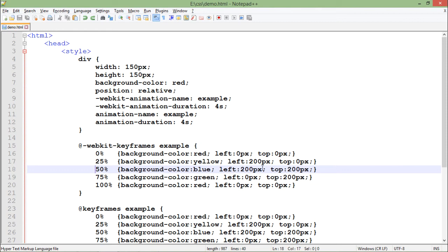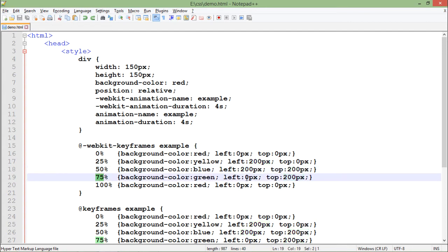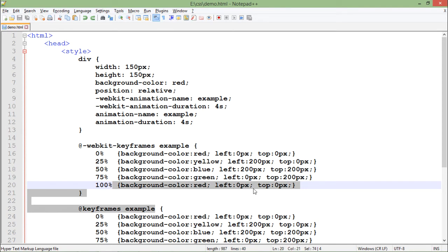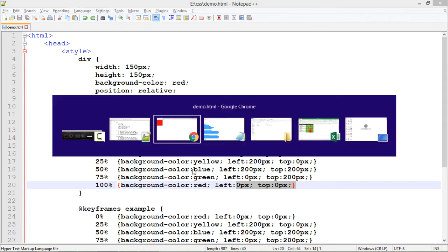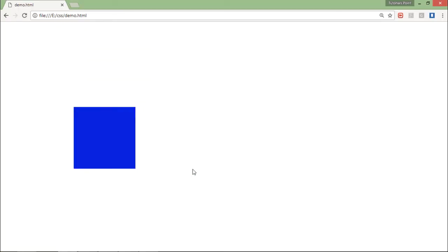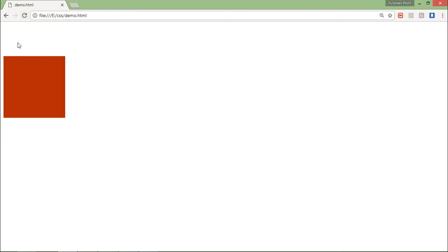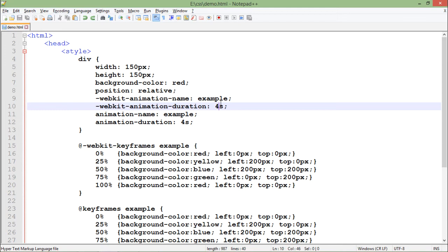At 50%, it is still 200px left but moves 200px from the top, meaning it moves down 200 pixels. At 70%, it's 0px left - moving back left at the same height. At 100%, it returns to its original position of left:0, top:0. Let's save and go to the browser - you can see it moving: 0,0 then 200 right, then 200 down, then back left, then back to origin.